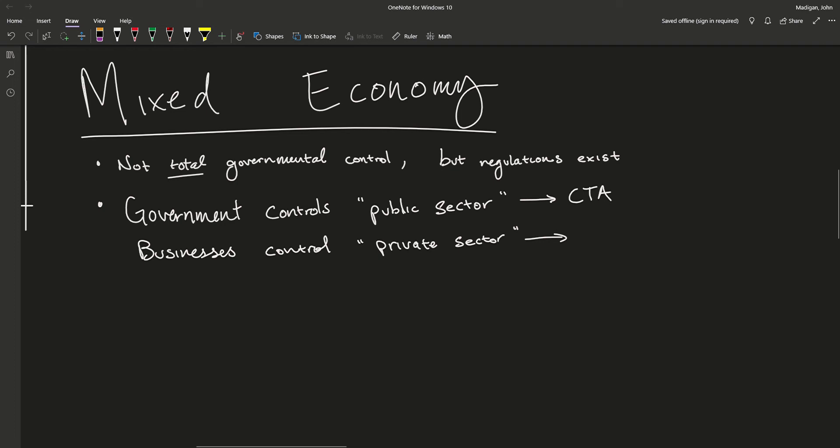An example of the private sector would be Costco or Dollar Tree, because these places are owned by companies. They were started by people and are not owned by the government — they're private, owned by individuals or groups of people and not by society or the government.